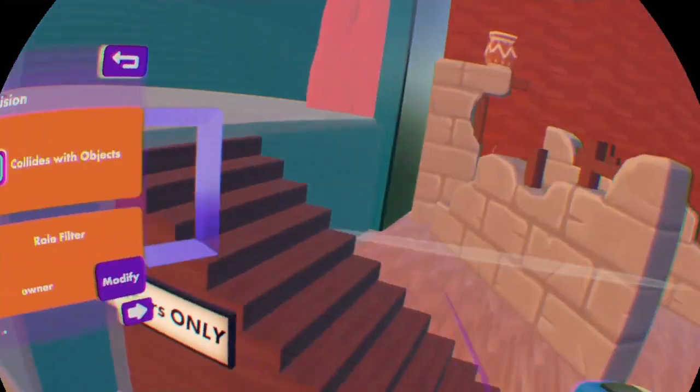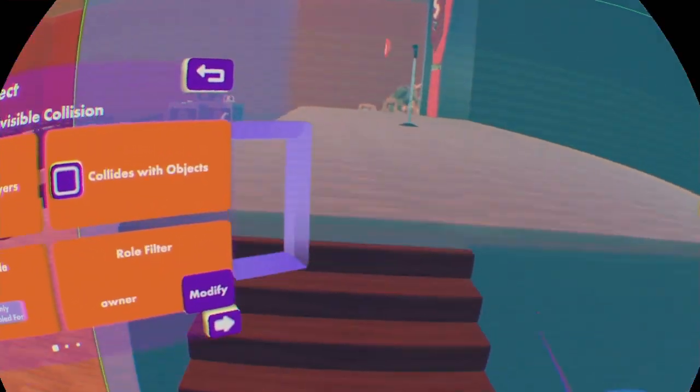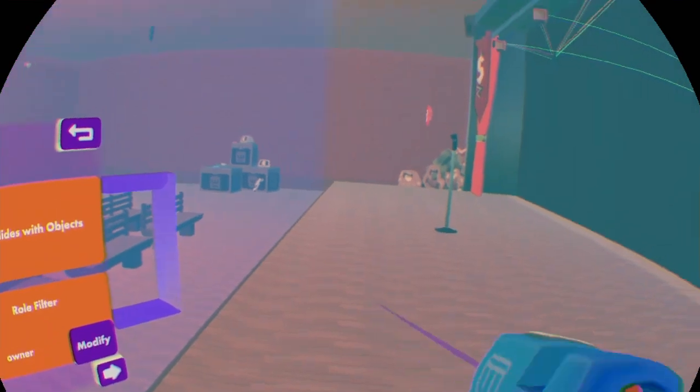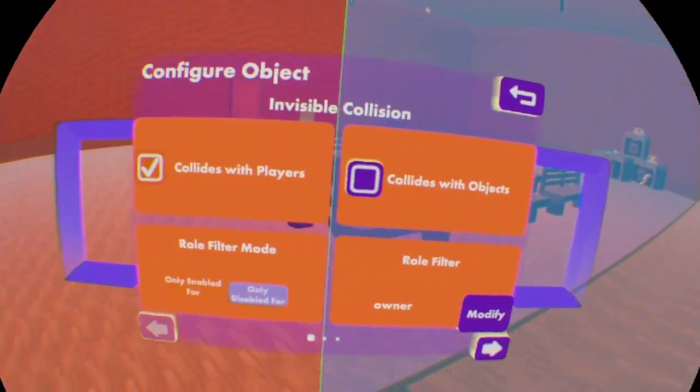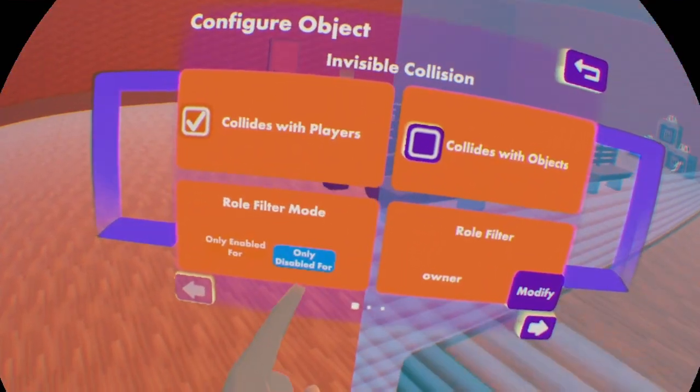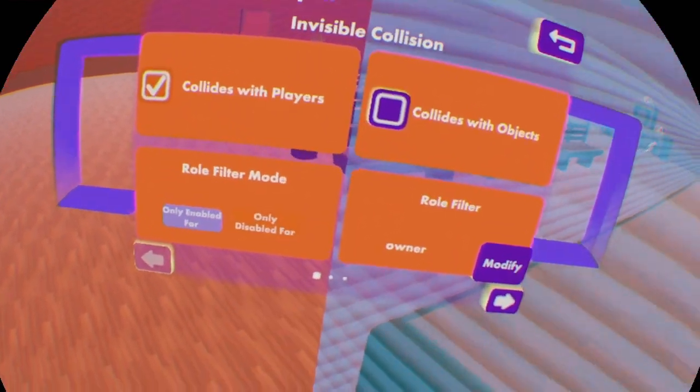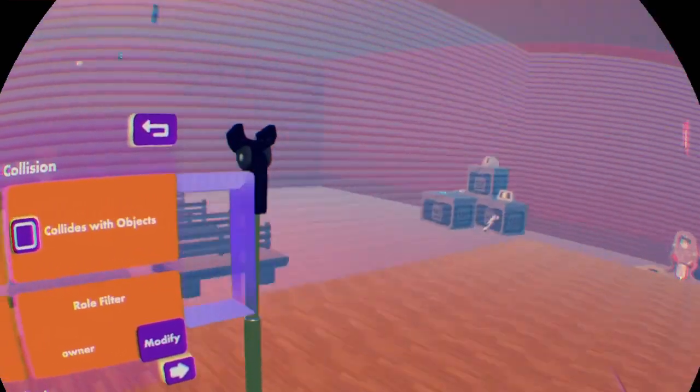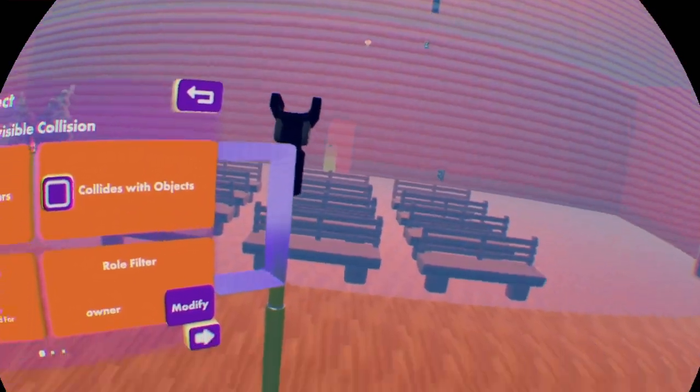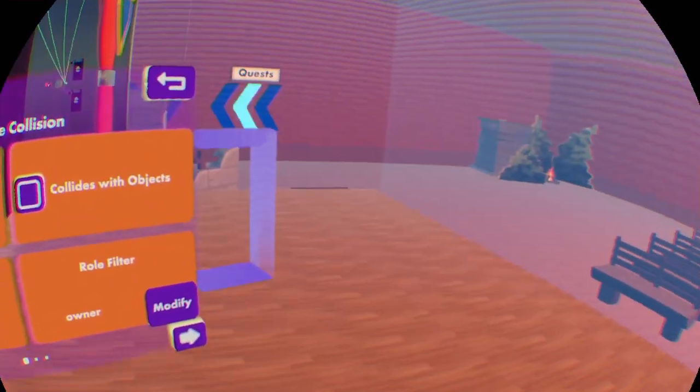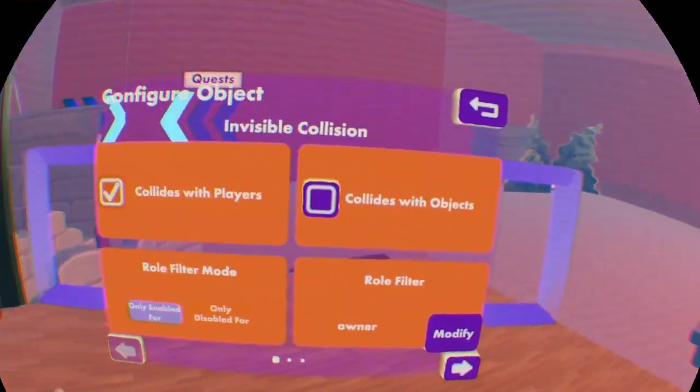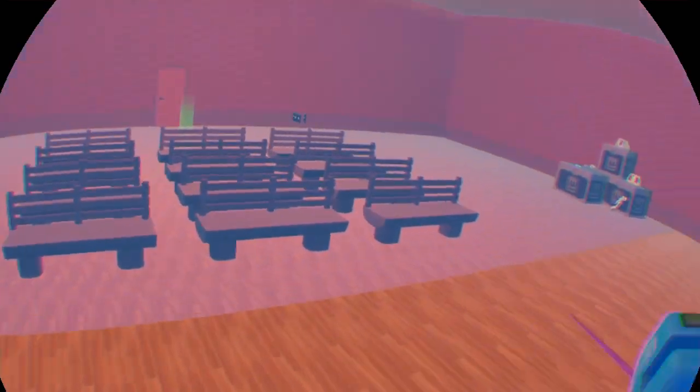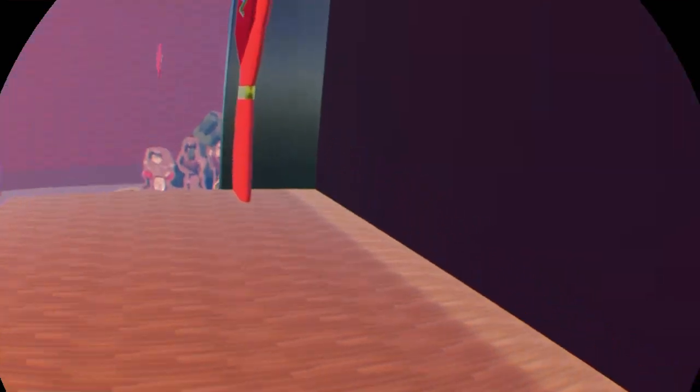But if I'm going to set 'only disabled for', then the role that I have on myself, by that role I can go through this invisible collision, but other players can't.